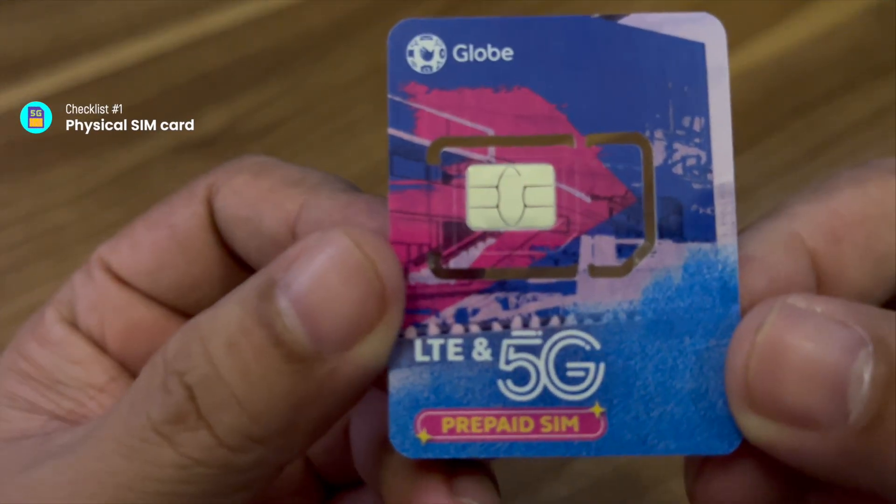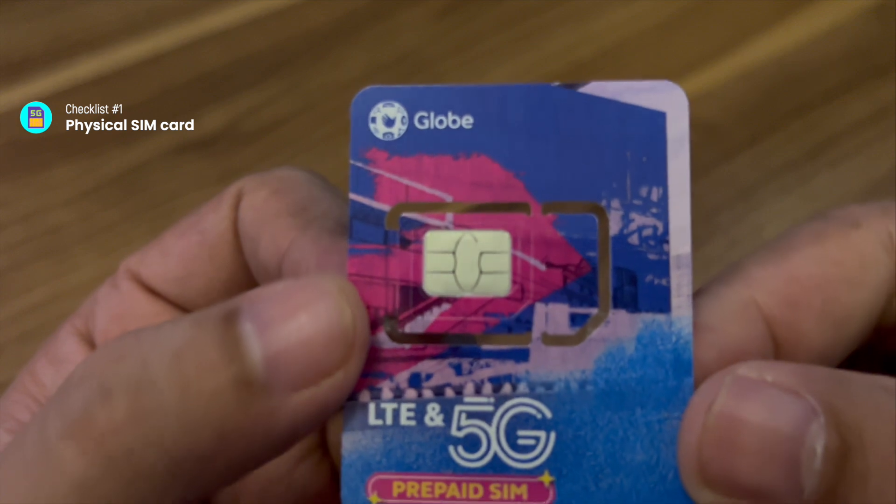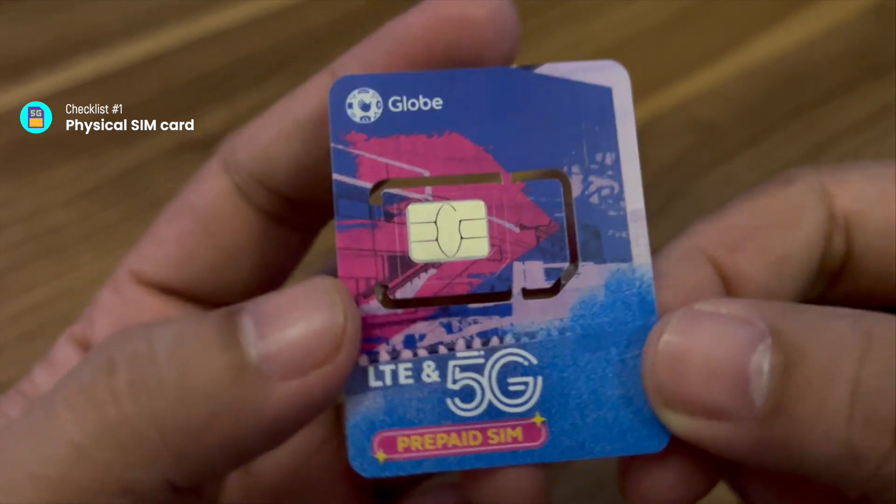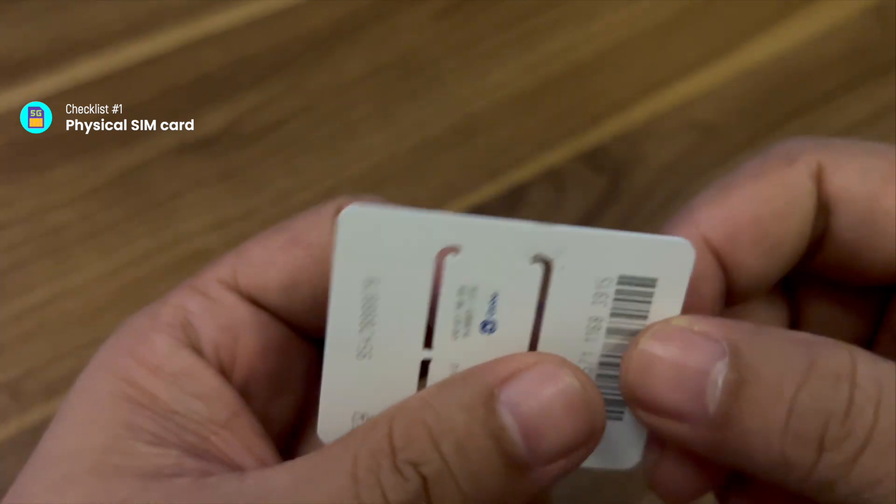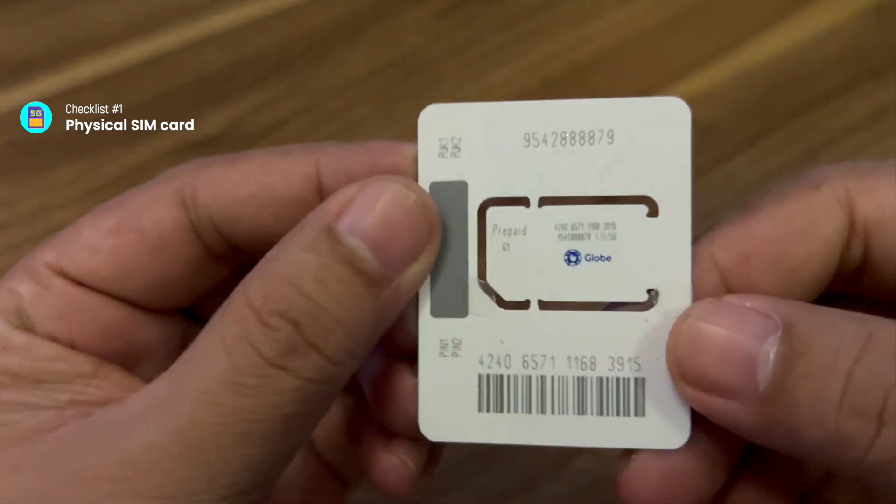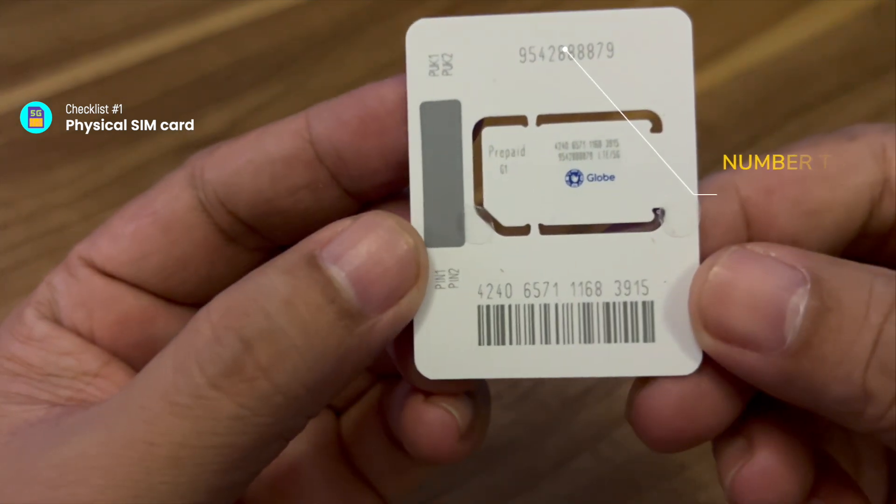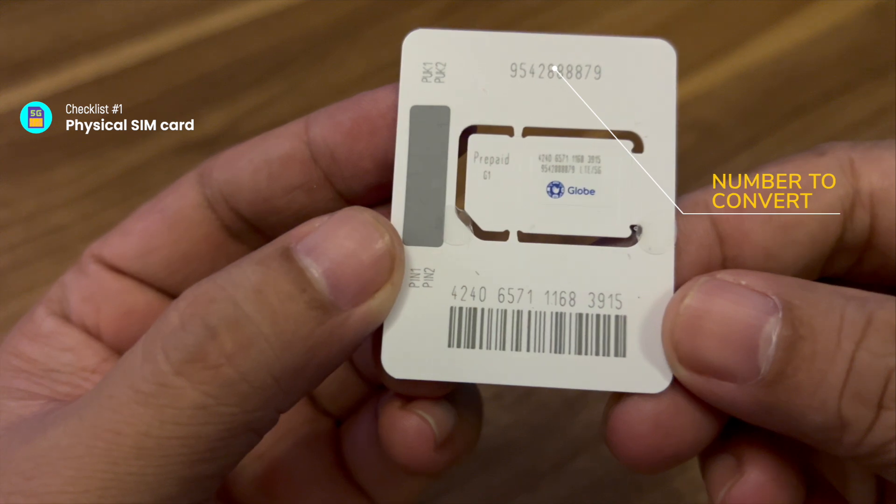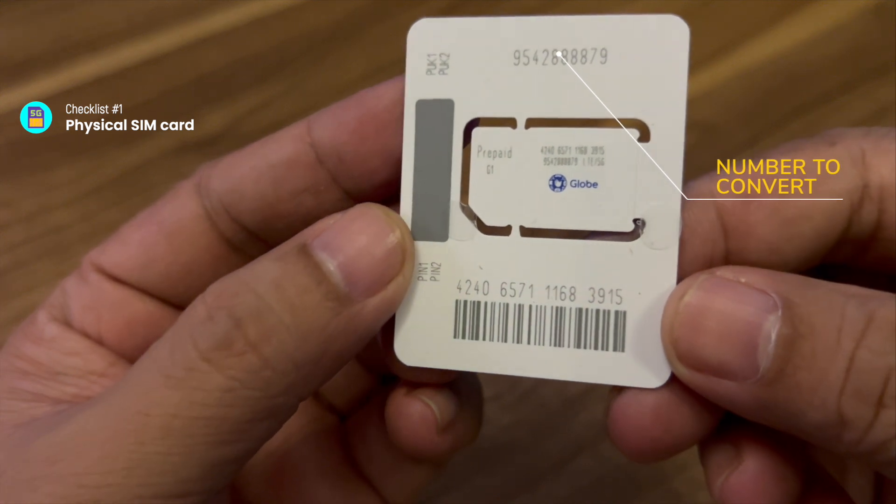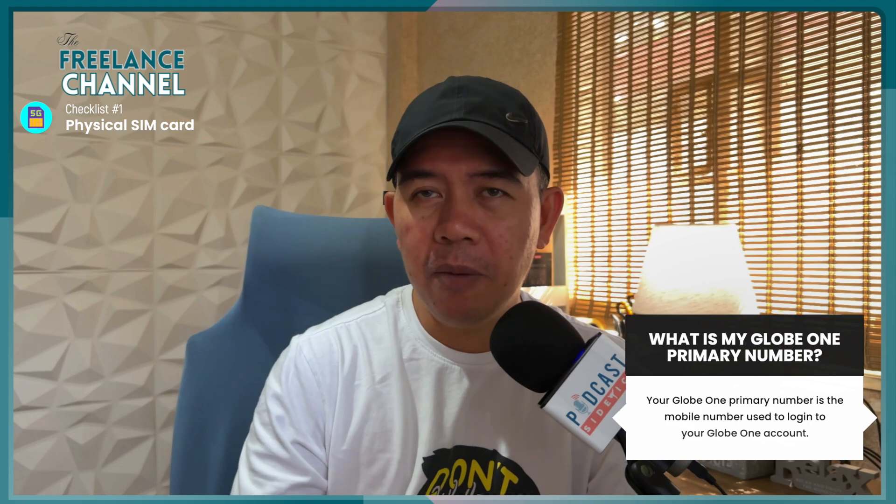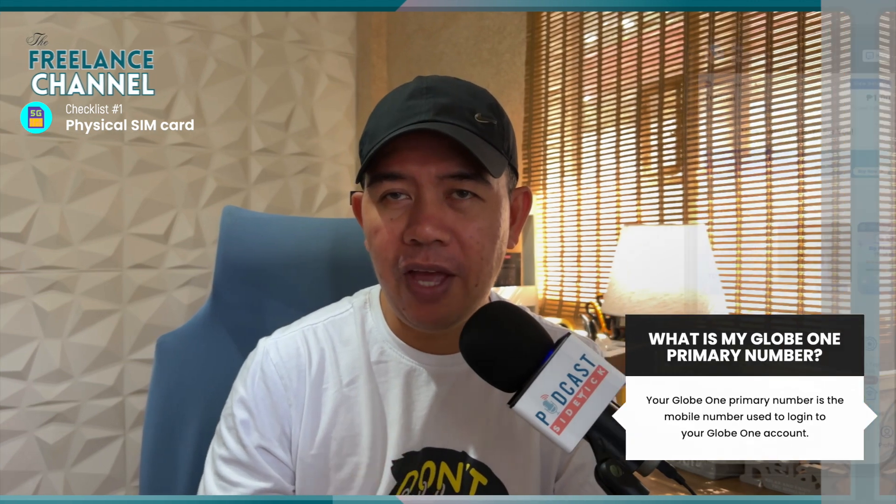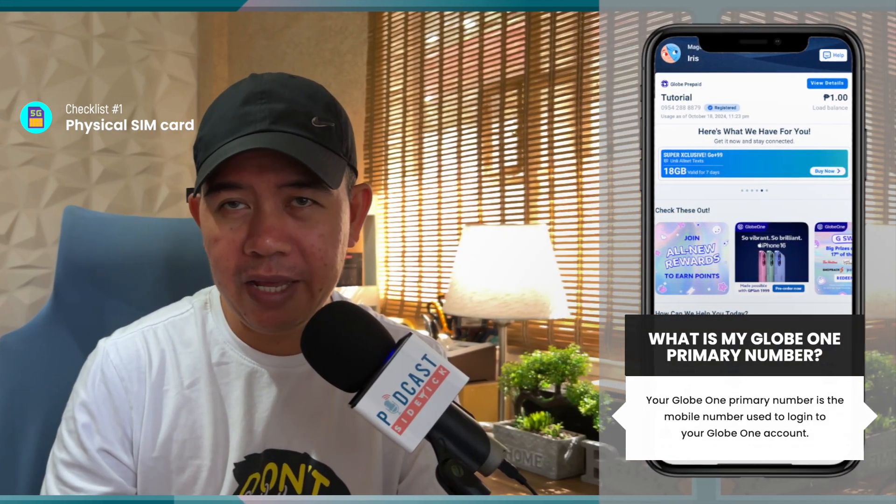All right. So for the first one, you need to have, of course, your physical SIM, the one that you would like to convert into an eSIM. Now, it's not only just the physical SIM card. What actually needs here is for that physical SIM card to be associated to a Globe One account, and it has to be the primary number, the primary number for that Globe One account.